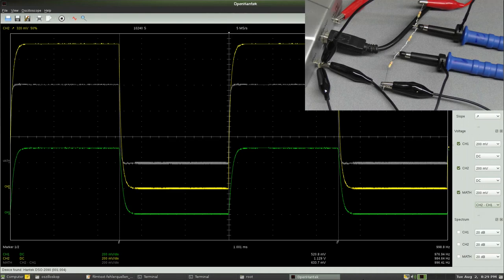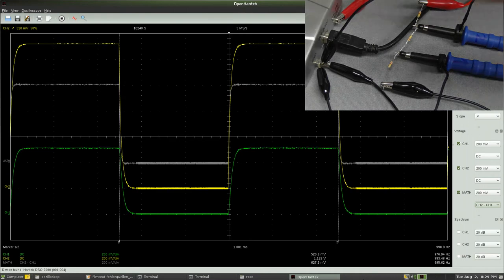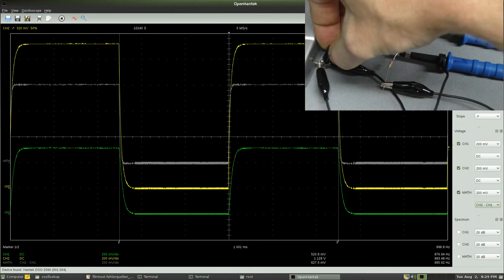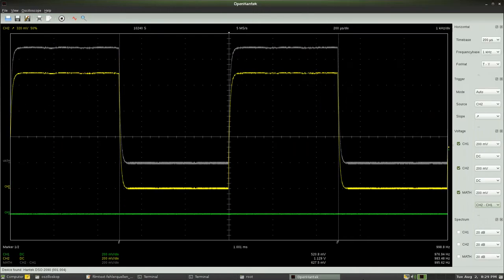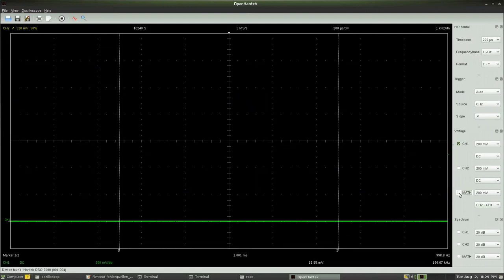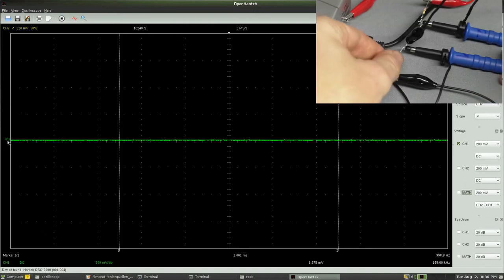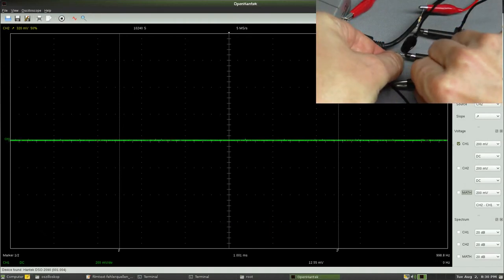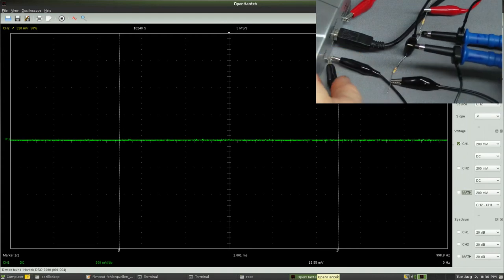Once again I am connecting the ground clamp of probe 2 between resistor 1 and resistor 2. The displayed signal of the bypassed resistor at channel 1 is not a flat line but a thin band. Even when connecting the ground clamp directly to the tip of the probe, no flat line is displayed.